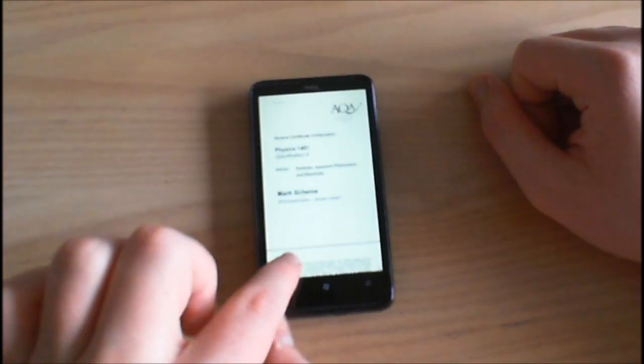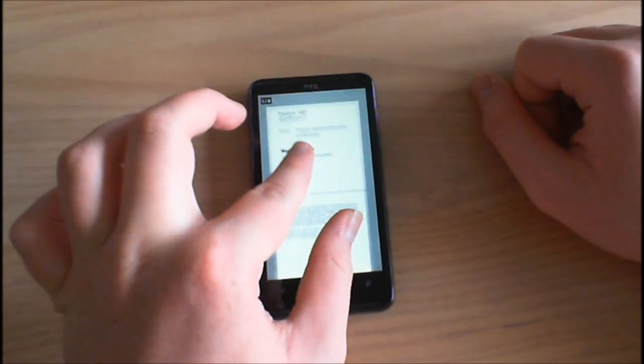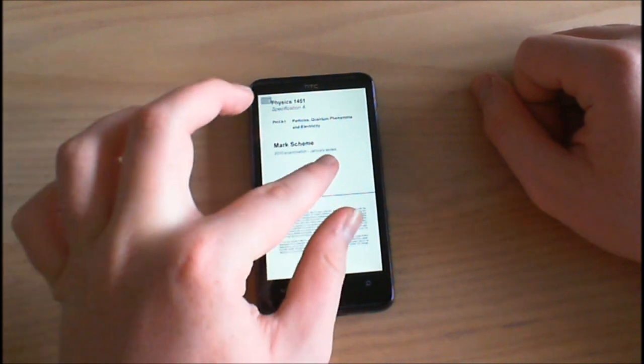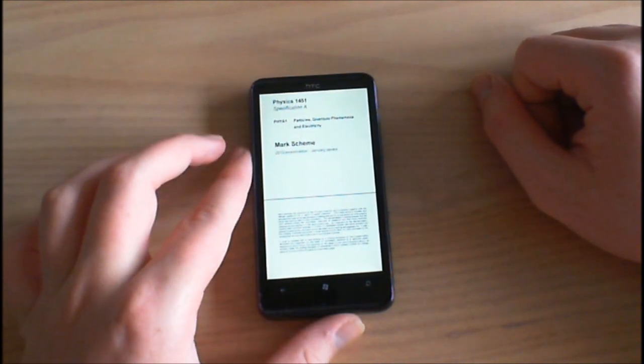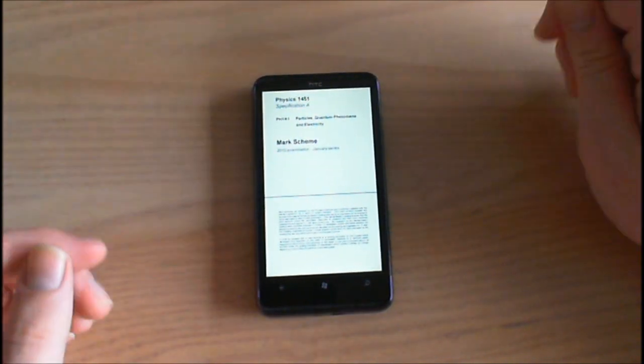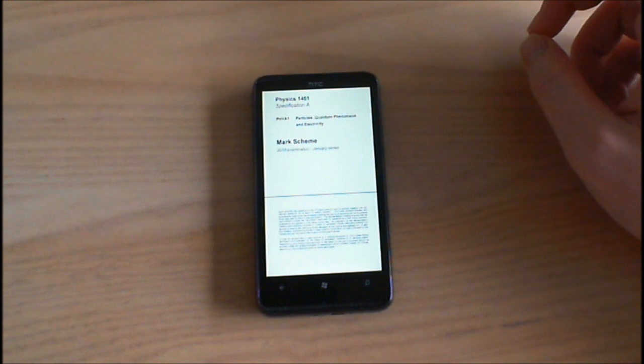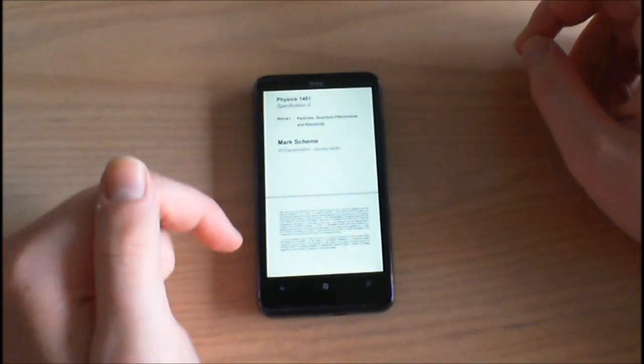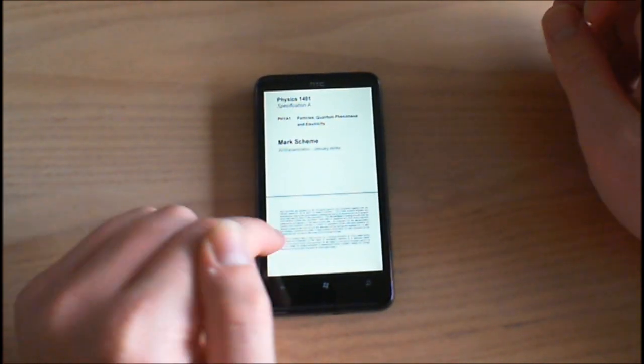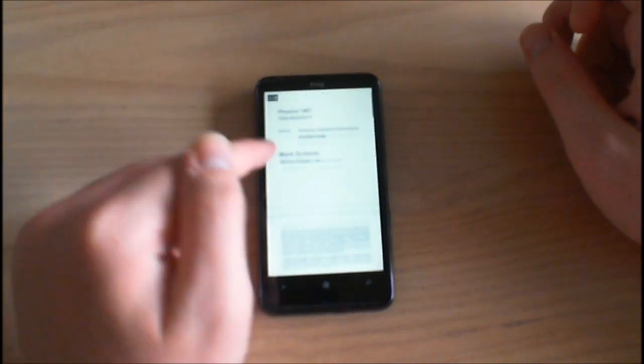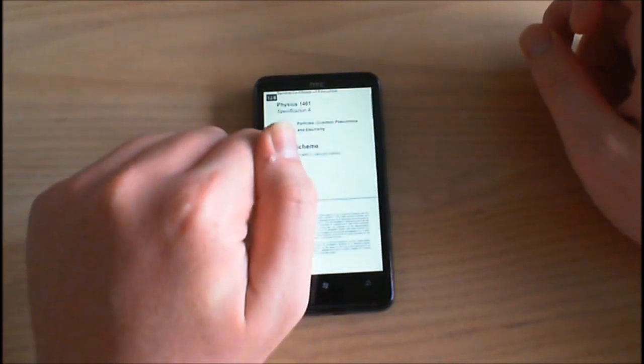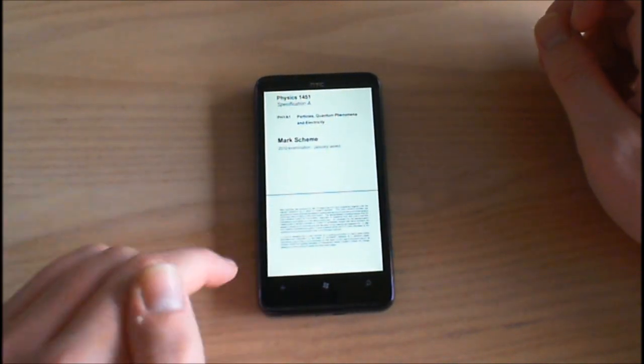So obviously we've got all our different pages here. We've got pinch to zoom which is very fluid, much more fluid than on the Windows Mobile 6.5 and the HD2. We've got nice kinetic scrolling and as we scroll we get a little page icon up here.